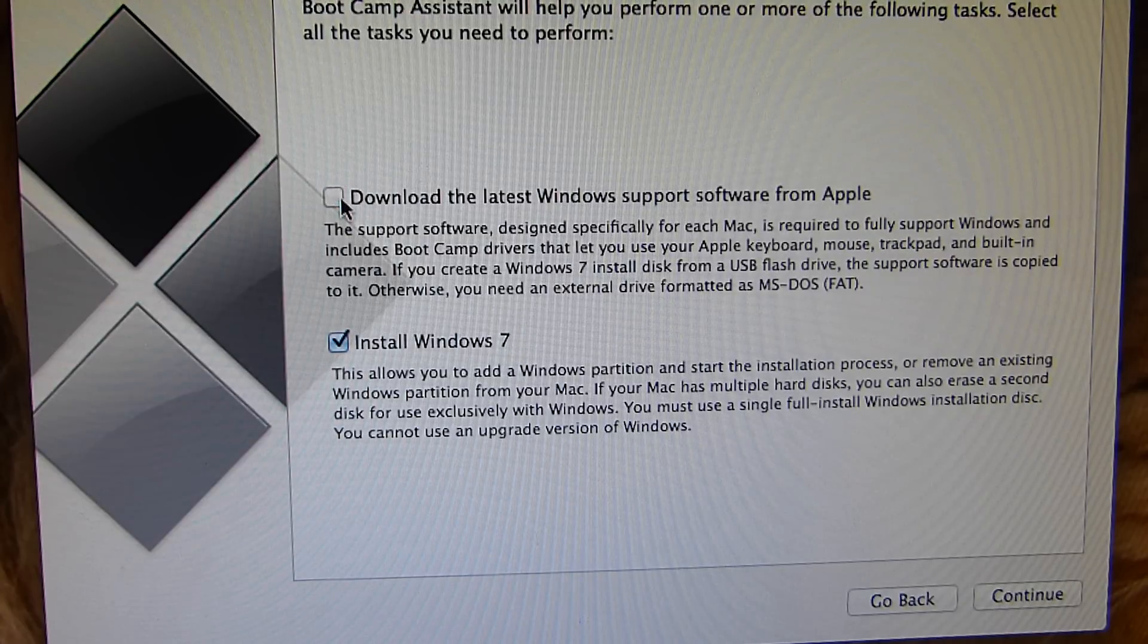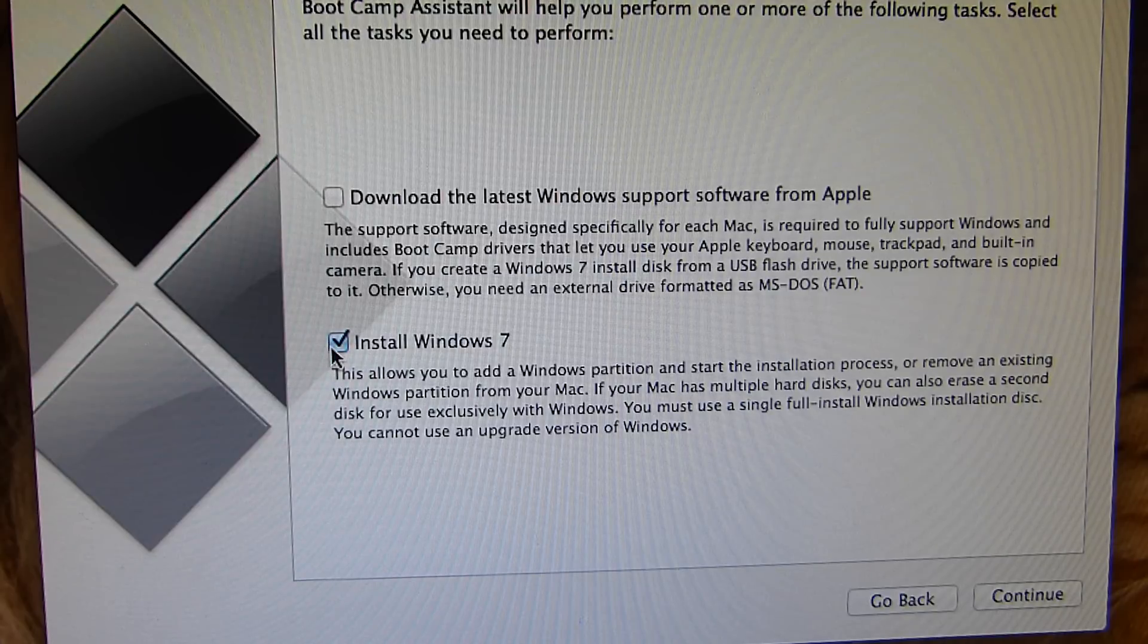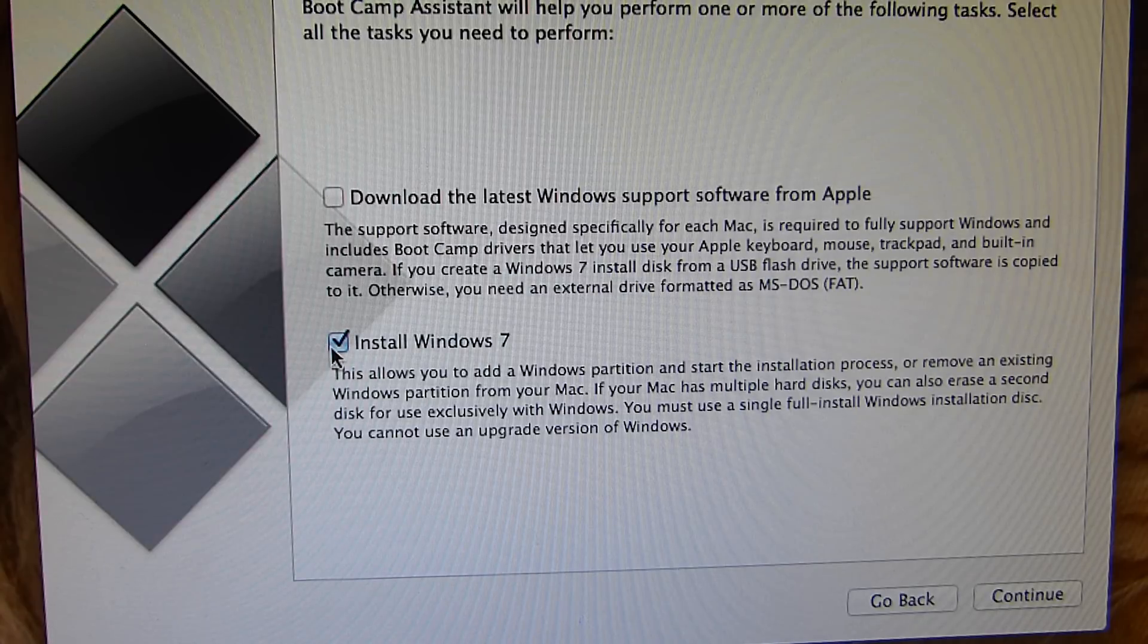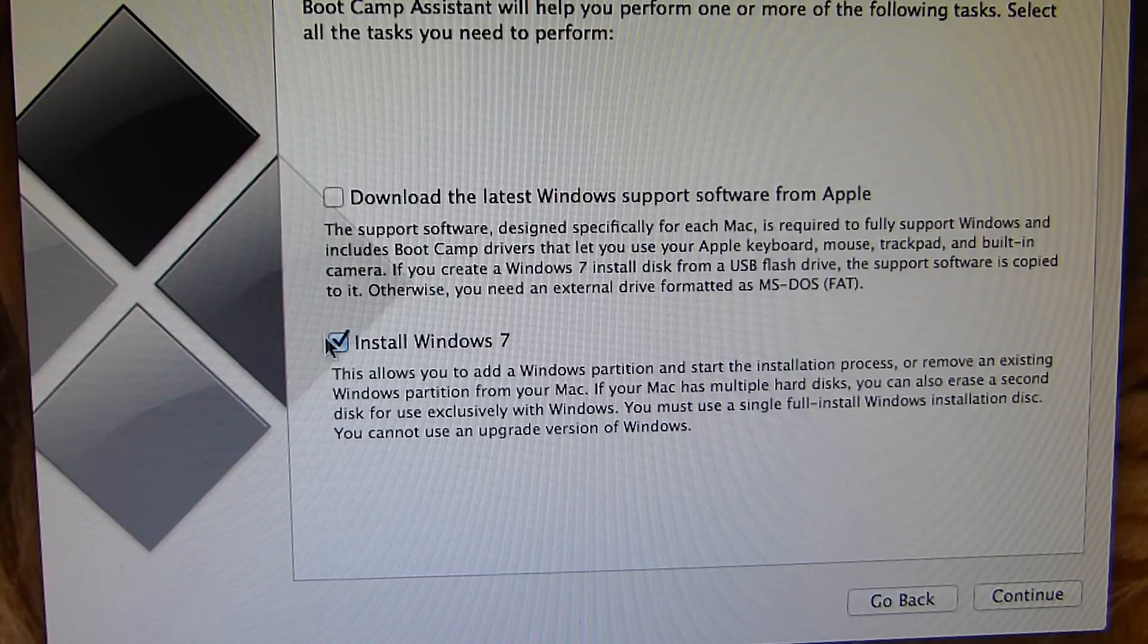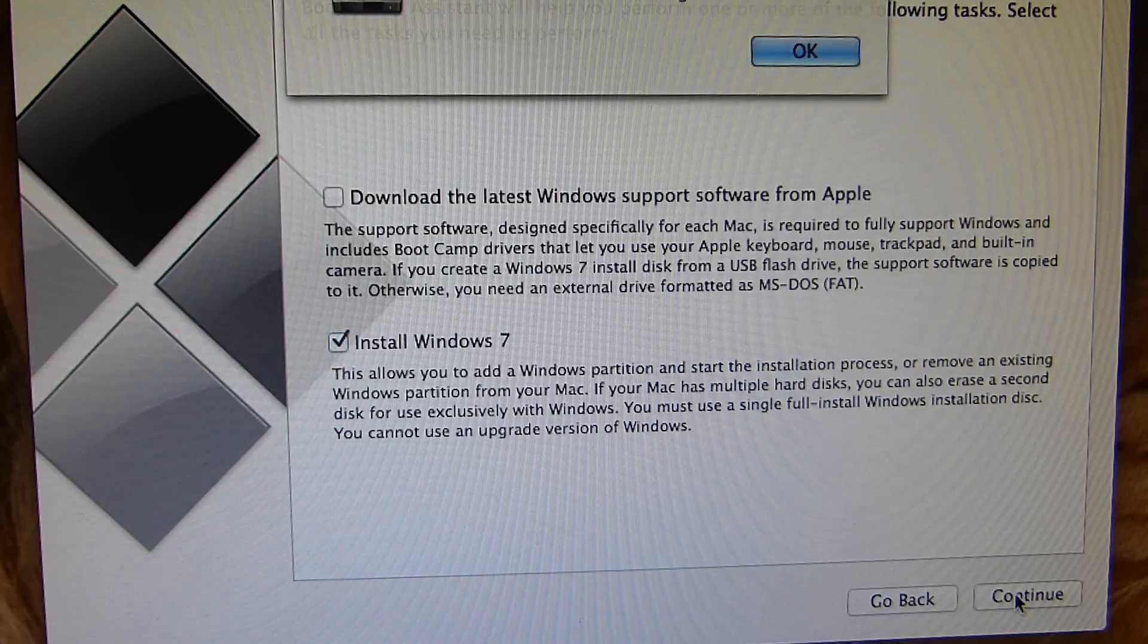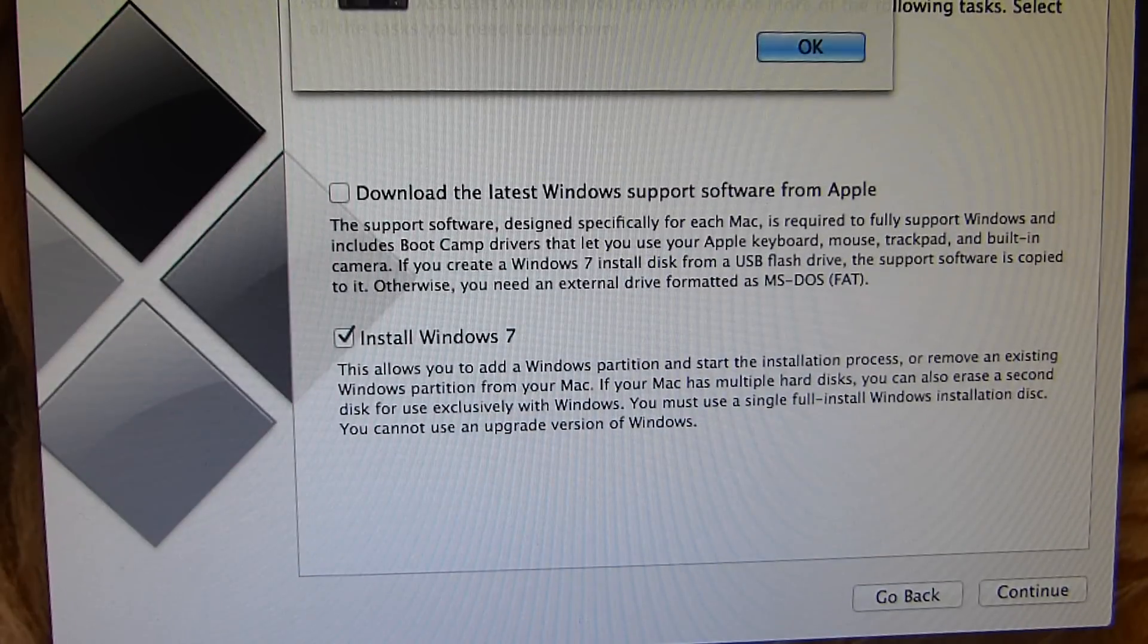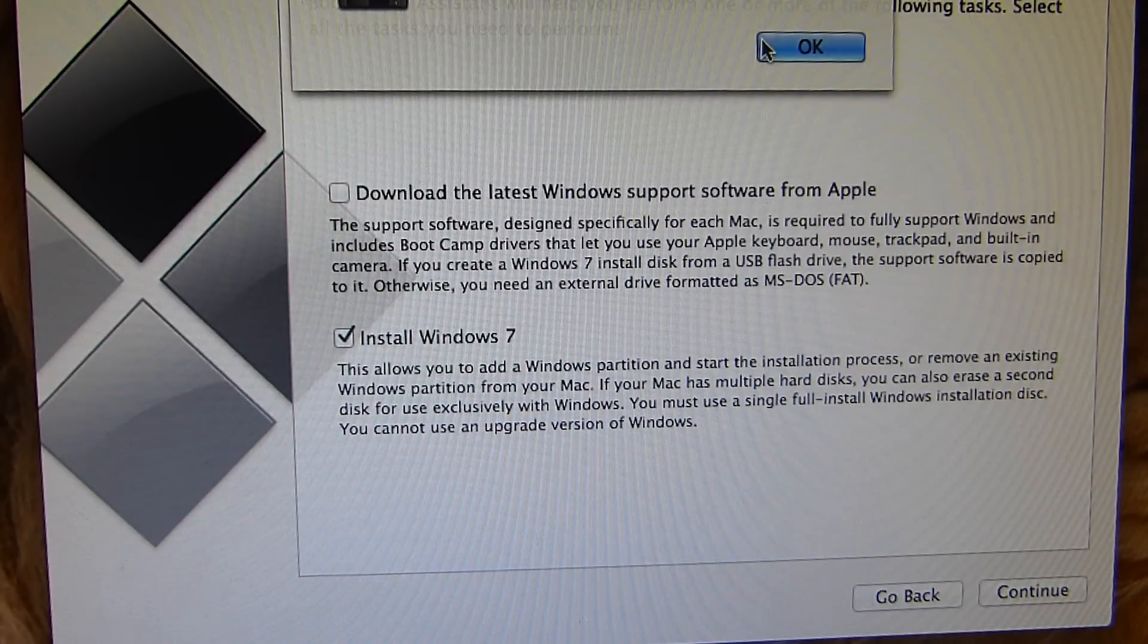If you were to press this and insert your Windows 8 disk, it won't let you continue because it doesn't want you to install Windows 8. So what you want to do is tick this, install Windows 7, then press continue. Now it says the installer disk could not be found, so press OK.